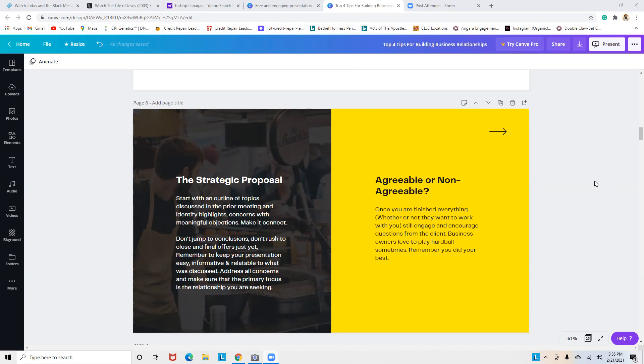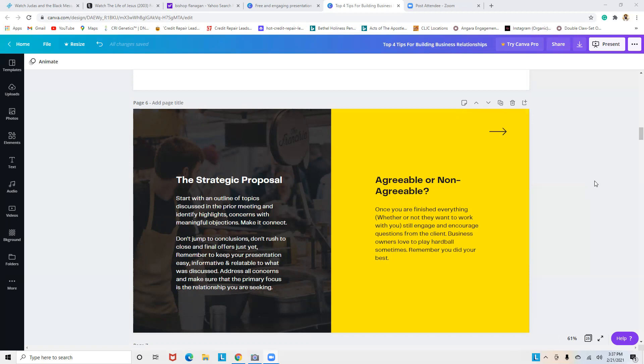Put some love in your tonality, some care and concern, letting them know you're not disagreeing—you're relating with a different perspective. Make it connect. Don't jump to conclusions or rush to close with final offers just yet. Remember: relationship. Keep your presentation easy, informative, and relatable to what was discussed prior. Address all concerns and make sure the primary focus is the relationship you're seeking to gain.